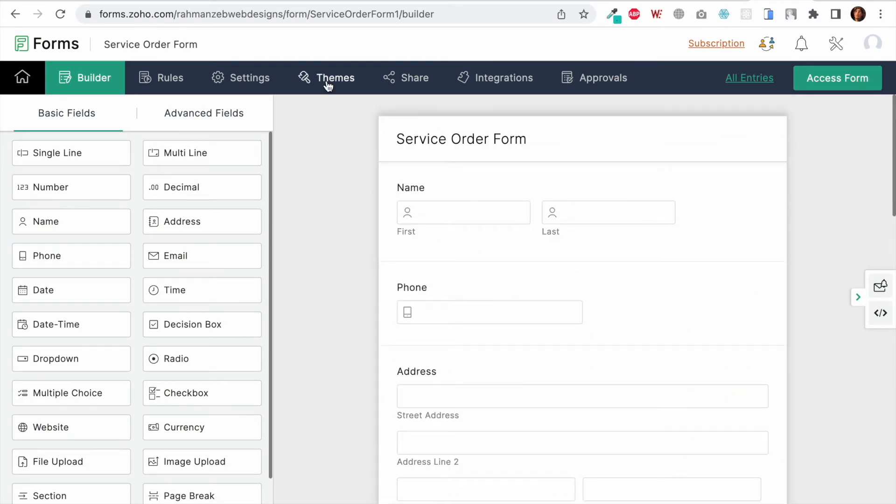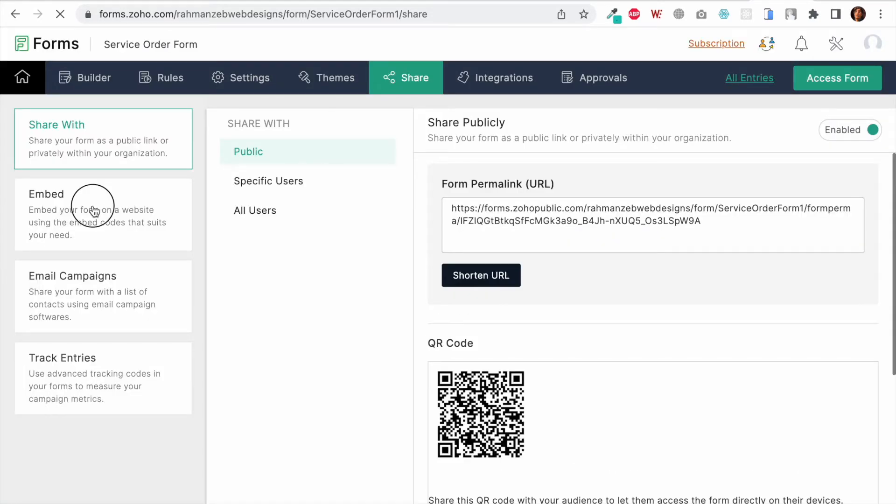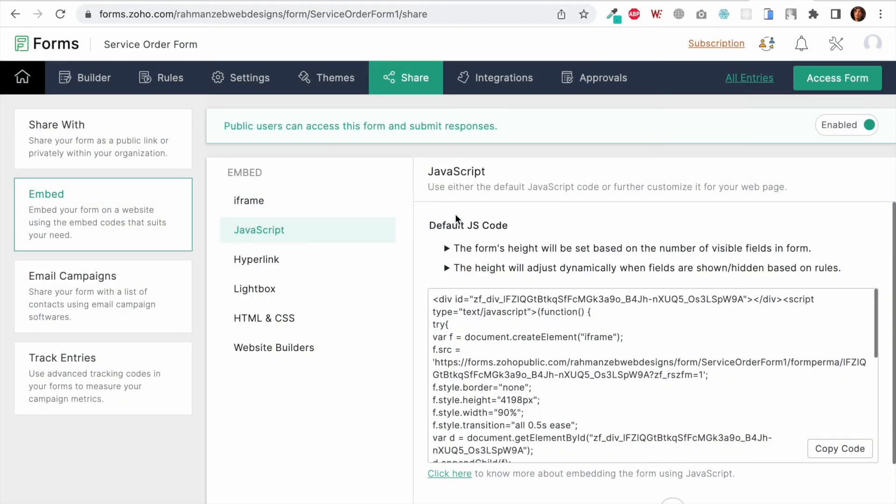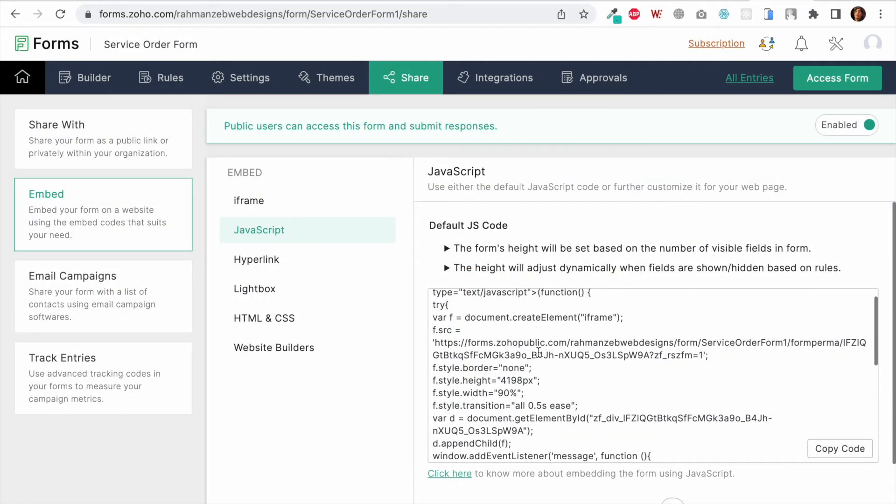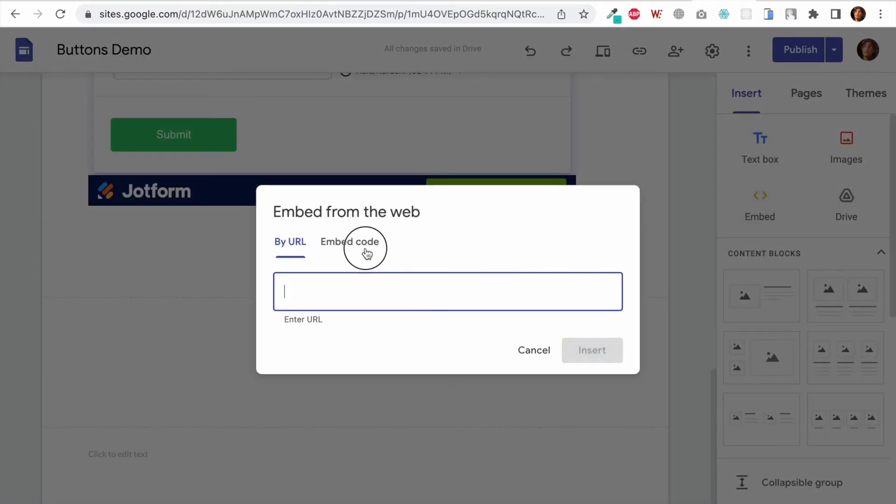Here I will click on Share, then click on Embed. Once I click on Embed, I will select JavaScript instead of the iFrame. I will click on Copy Code and I will open the Google Sites tab and test the code.